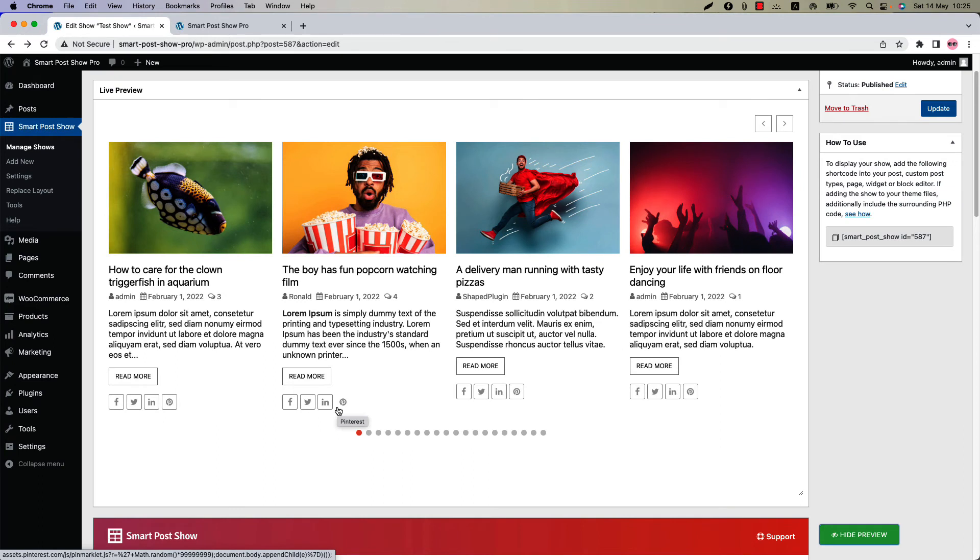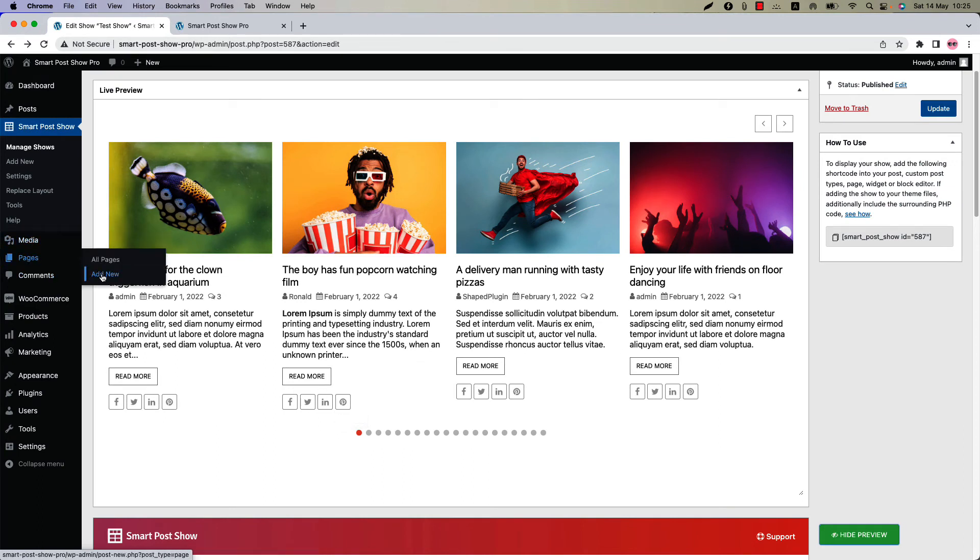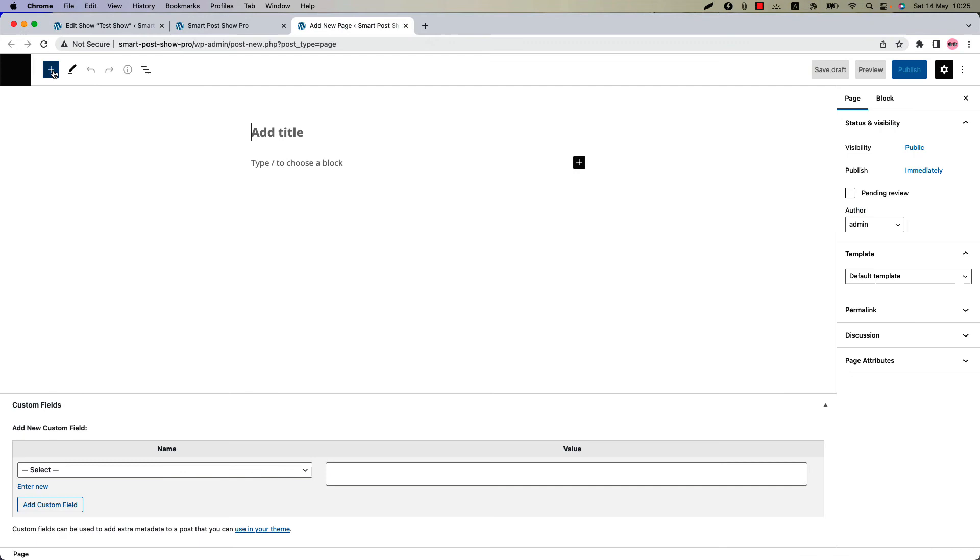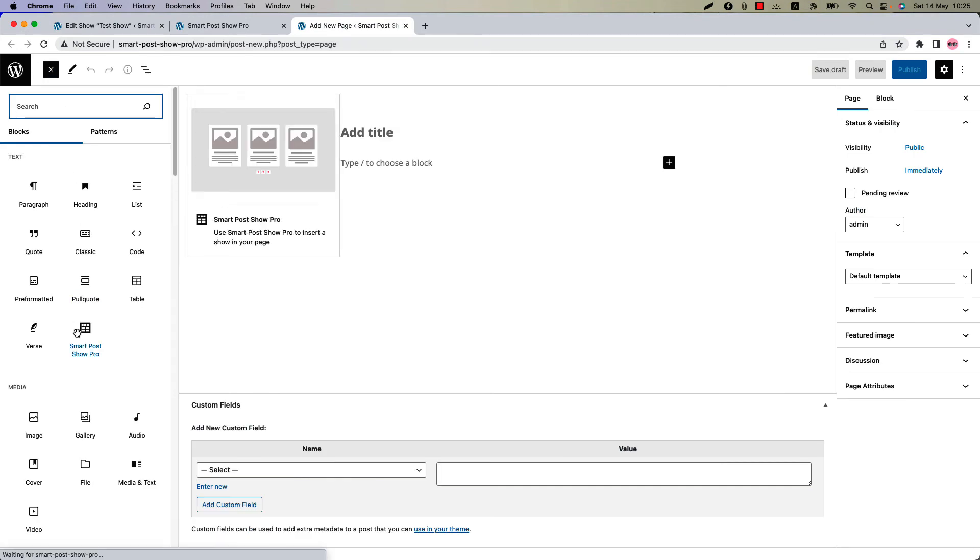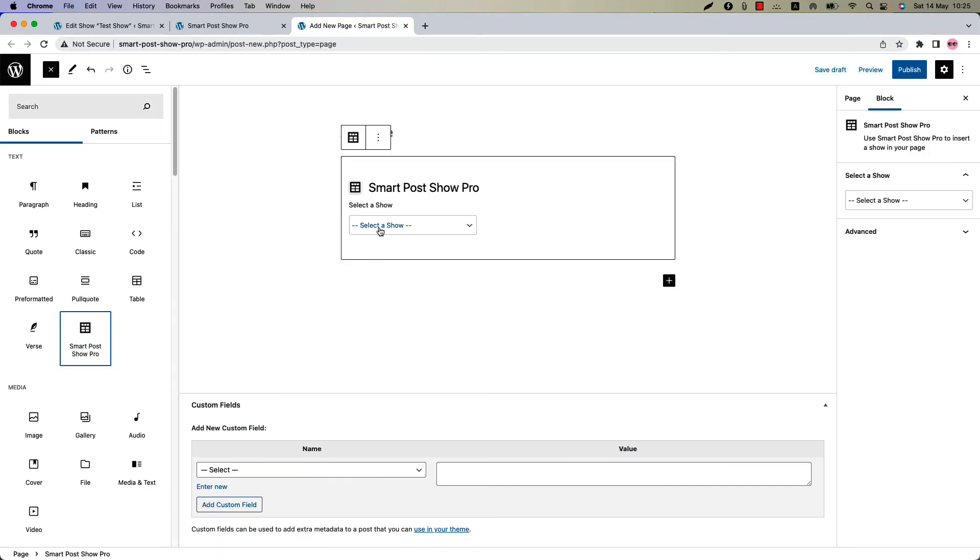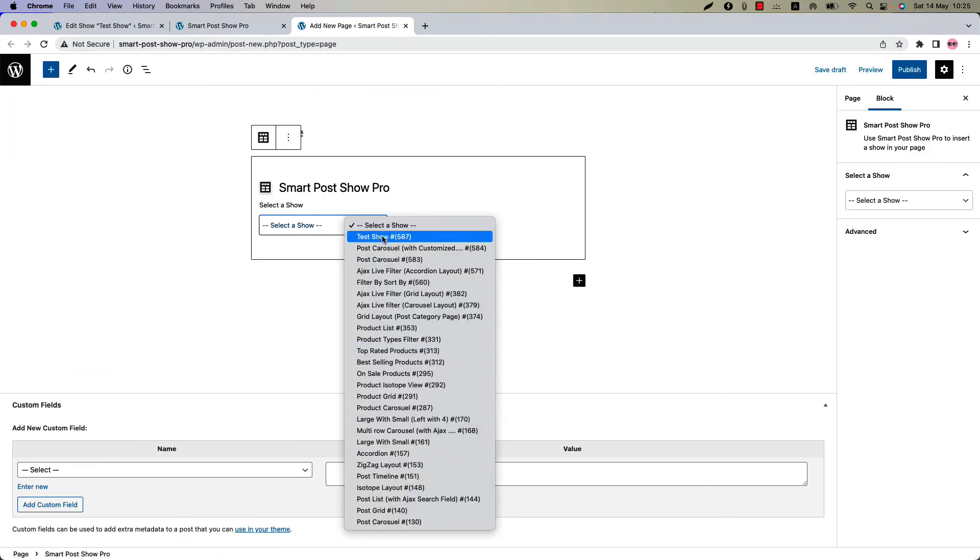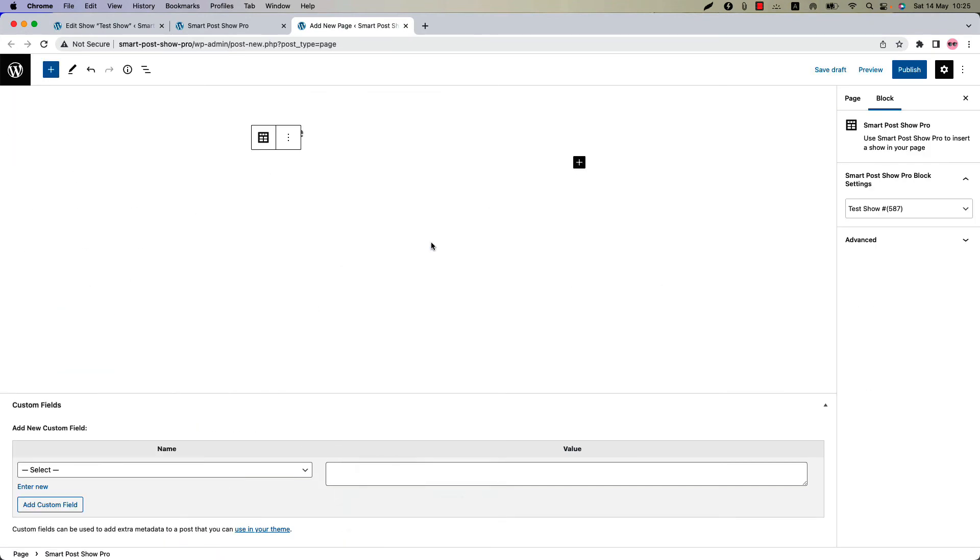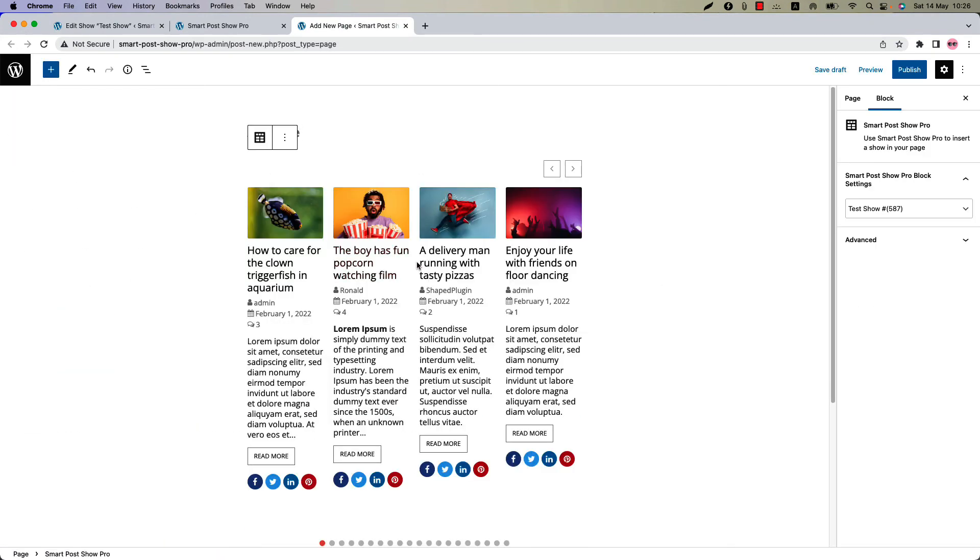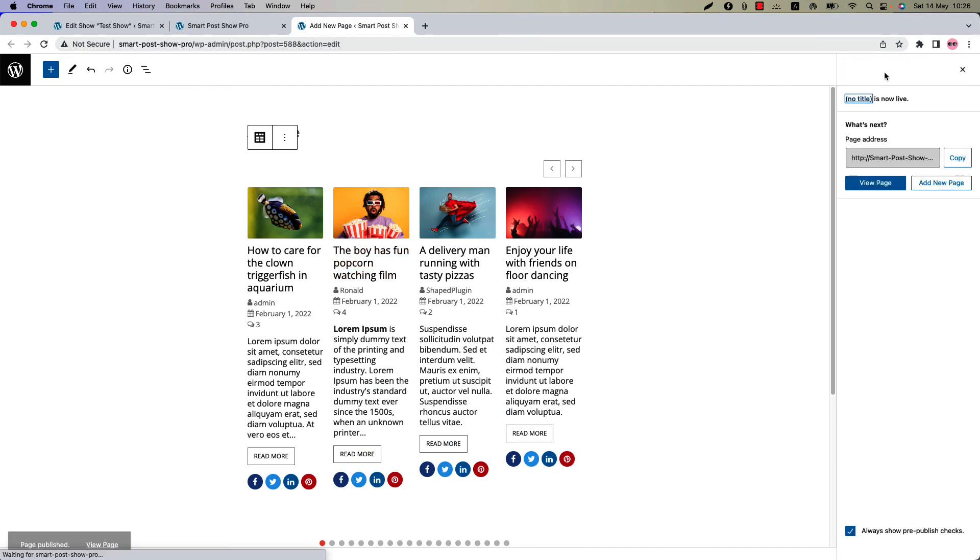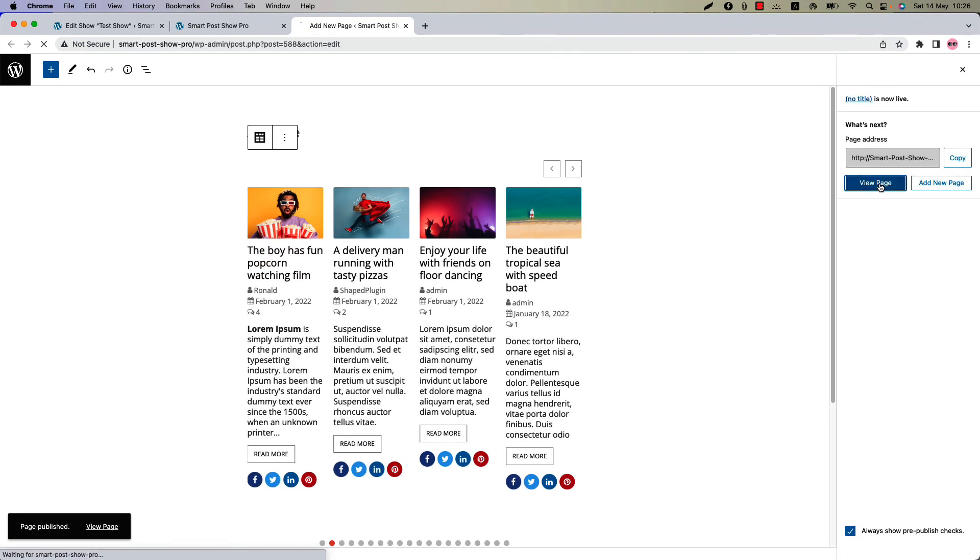Now let's display the shortcode to a page. Click add new to create a new page. Insert the shortcode using the Smart Post Show Pro Gutenberg block. Select the shortcode and you will get a preview of it. Publish the page and view it.